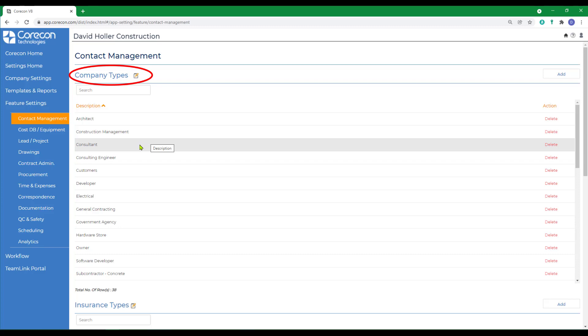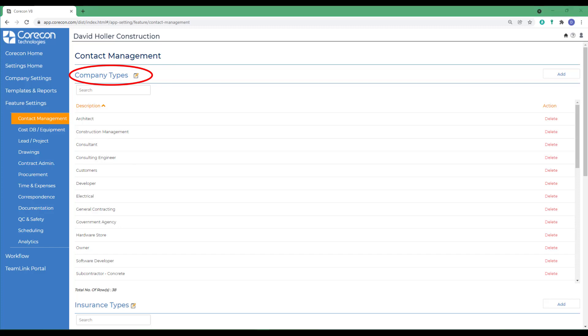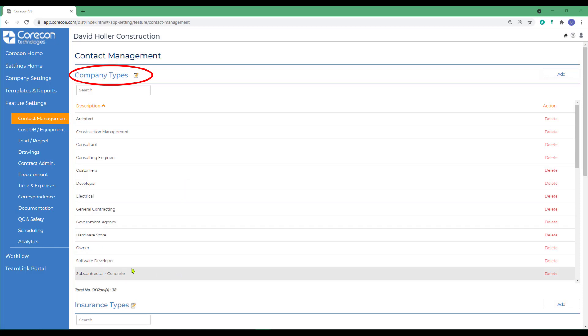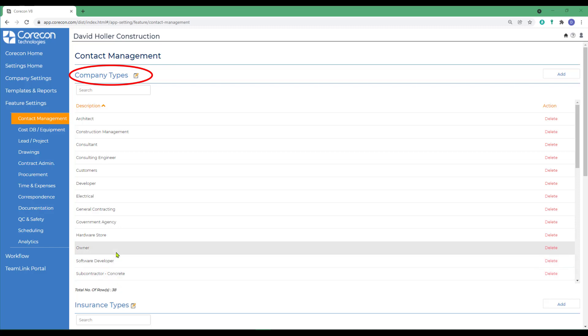These also affect some log style reports in CoreCon. Since all Company Types are maintained in the same Contact Management Module and in the same Database Tables, you'll see Contact Company Types that range from project owners and customers to suppliers, subcontractors, architects, engineers, and so on.